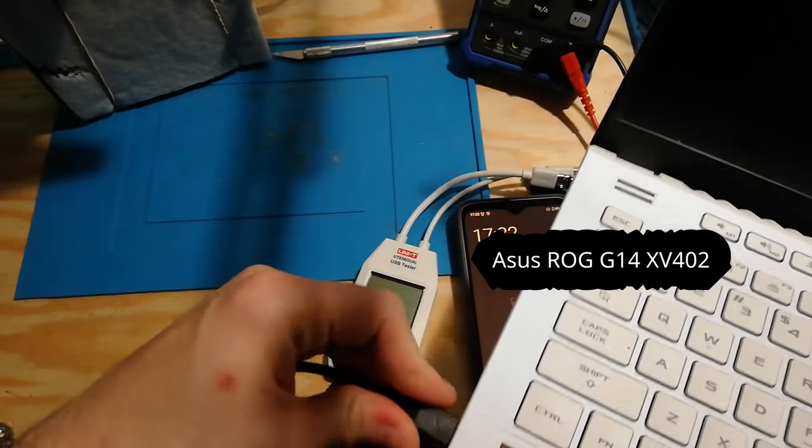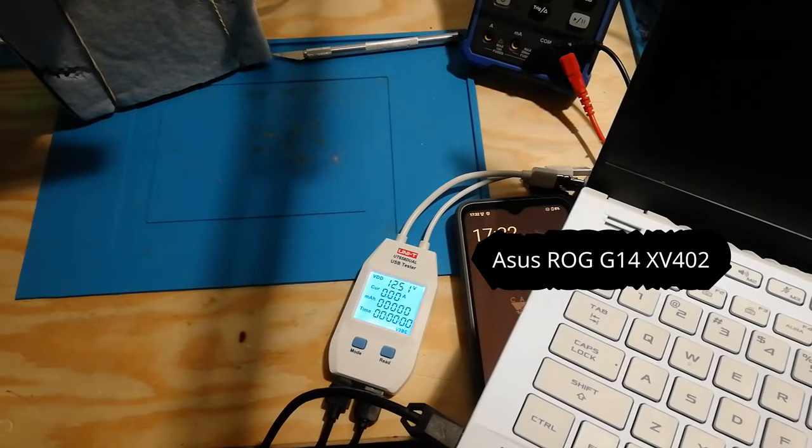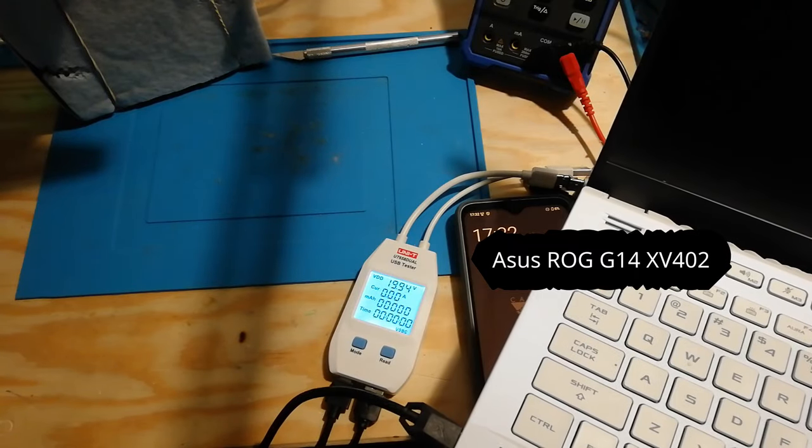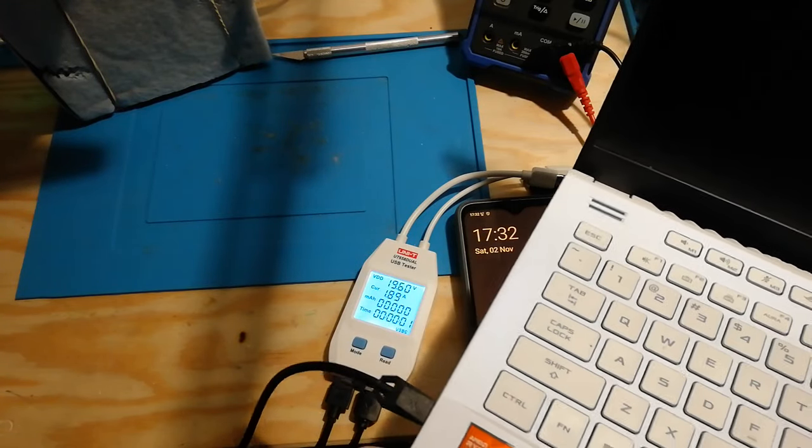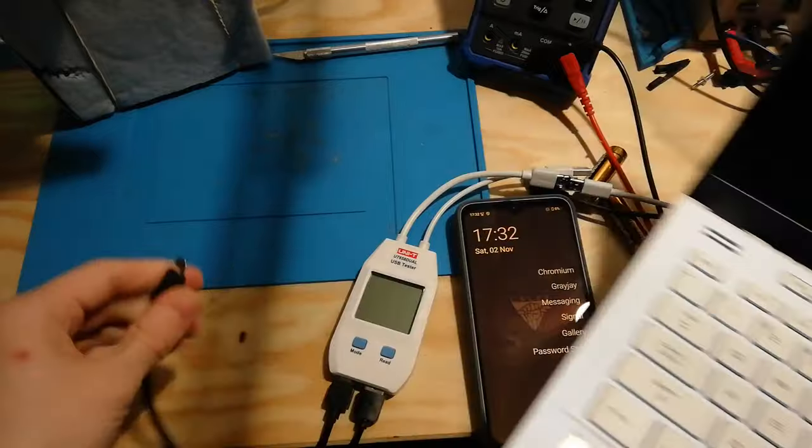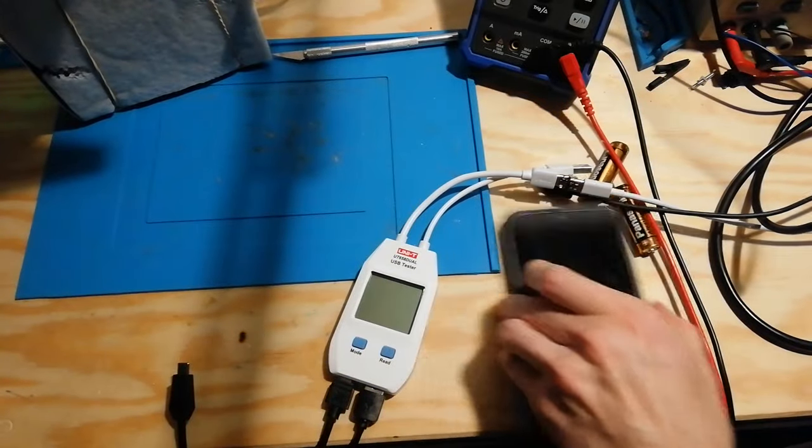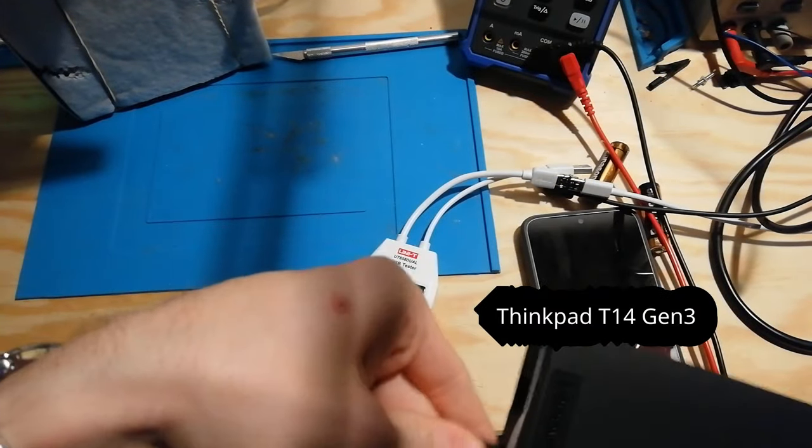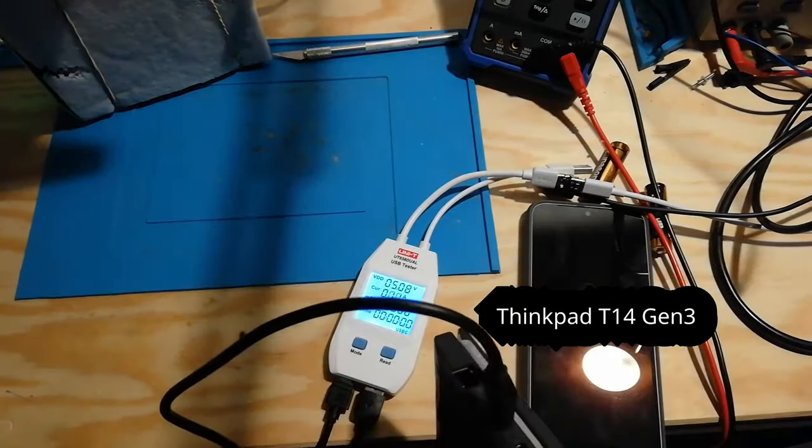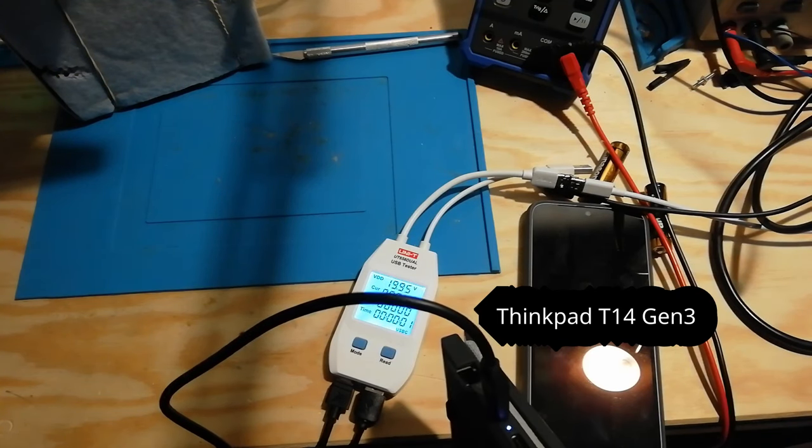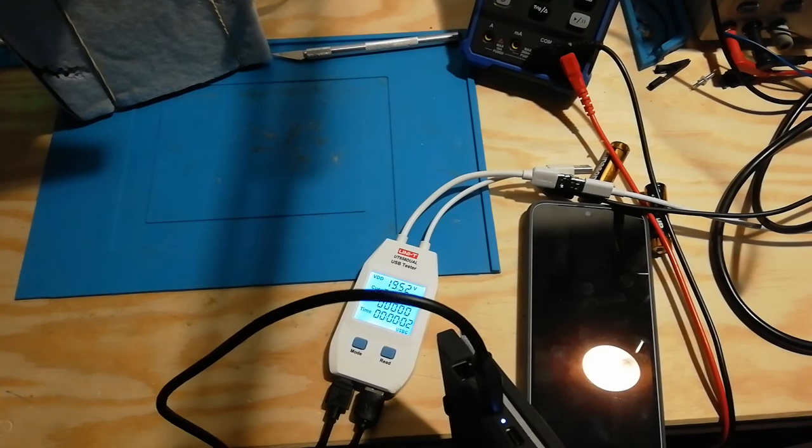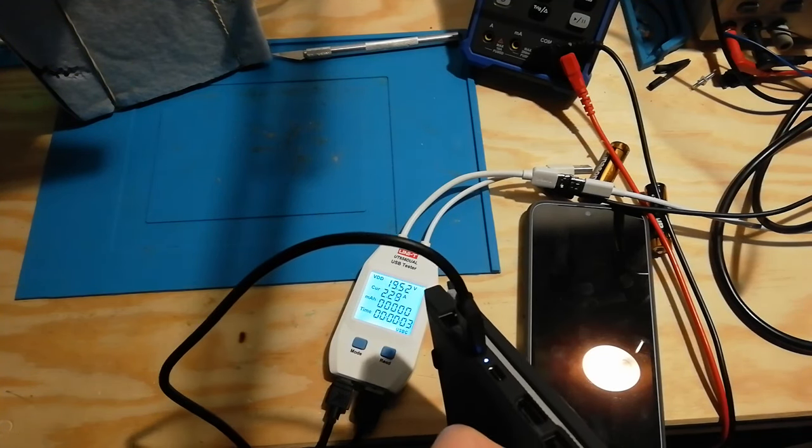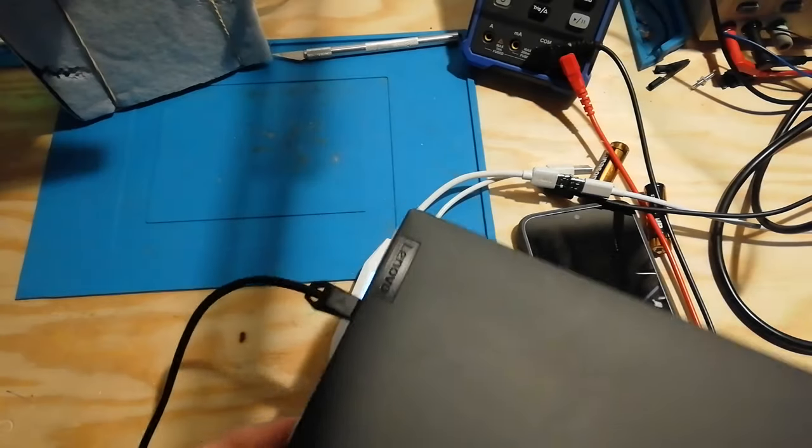Number 10, Asus G14. Should be charging at 20 volts and a lot of amps. In this case it's off so it's charging only about two and it's full battery. Eleventh device is a ThinkPad which is basically the same as all the other ones. 20 volts up to like two and a half amps while powered off.